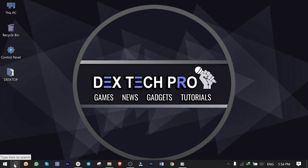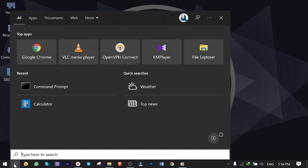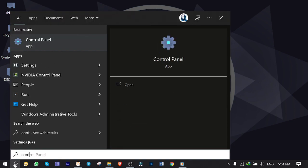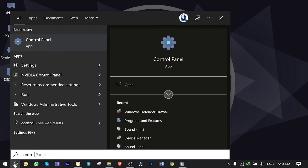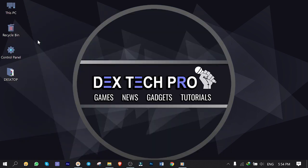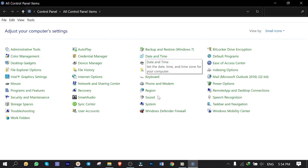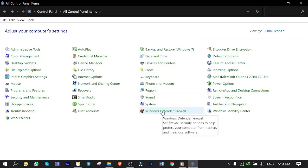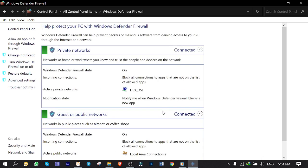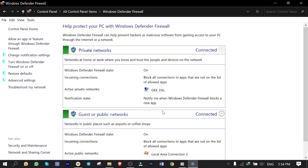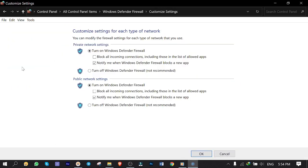Click on search and type control. Click on control panel. Click on Windows Defender Firewall. Turn Windows Defender Firewall on or off. Then turn off both private and public. Hit okay and close the window.